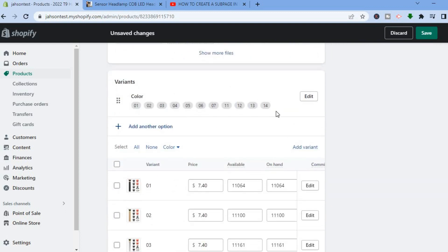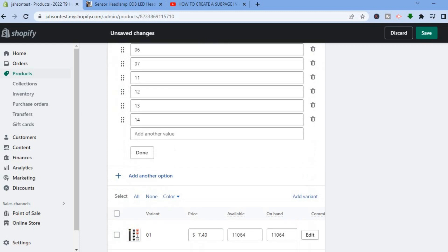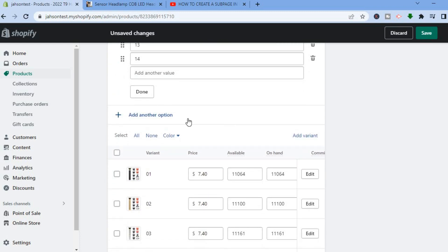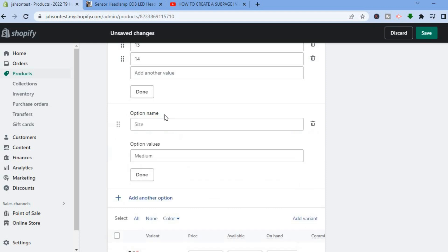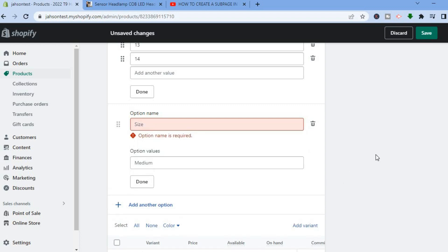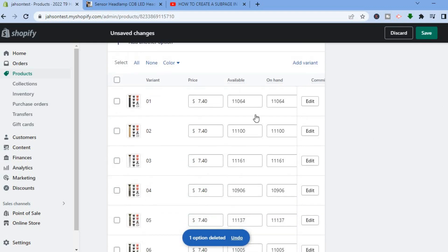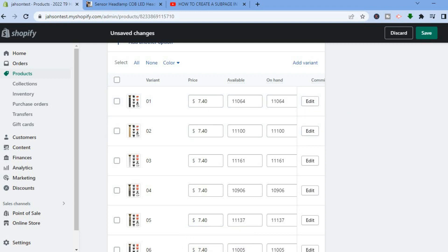Scrolling down, you will see the different variants. You can edit a variant by tapping Edit inline with it. If you would like to delete a particular variant, tap the trash can icon to delete it. If you would like to add other options to your product page, tap Add Another Option — for example, size, color, material, or style. You can also scroll down to change the price and the available quantity.